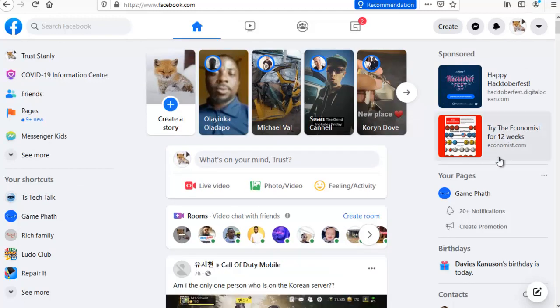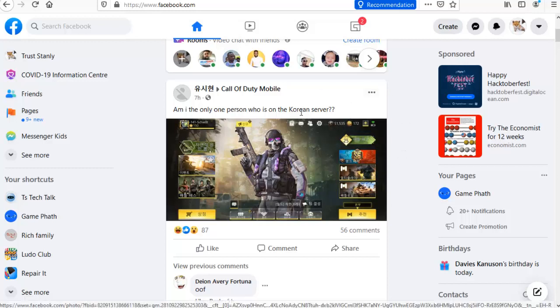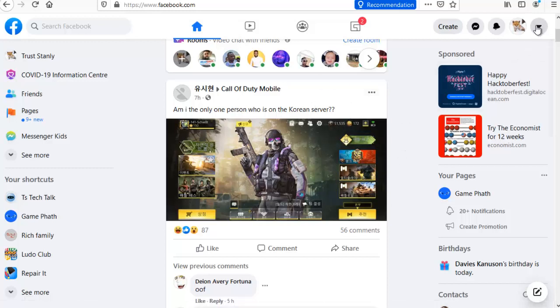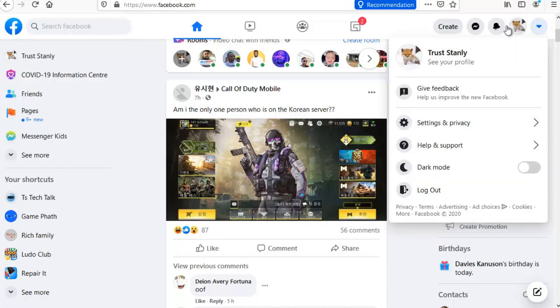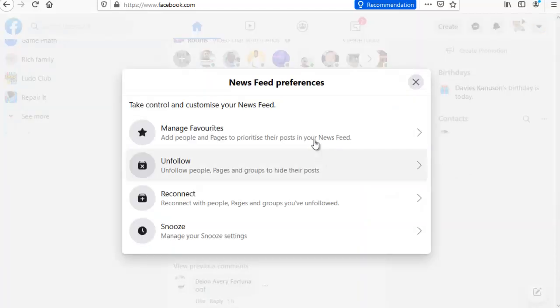There are more things I want to show you before I close this video. Click on this drop-down icon next to your profile image — the one that says Account. Click on 'Settings and Privacy' and you are going to see more options. You'll notice where it says 'News Feed Preferences' — go ahead and click on that.